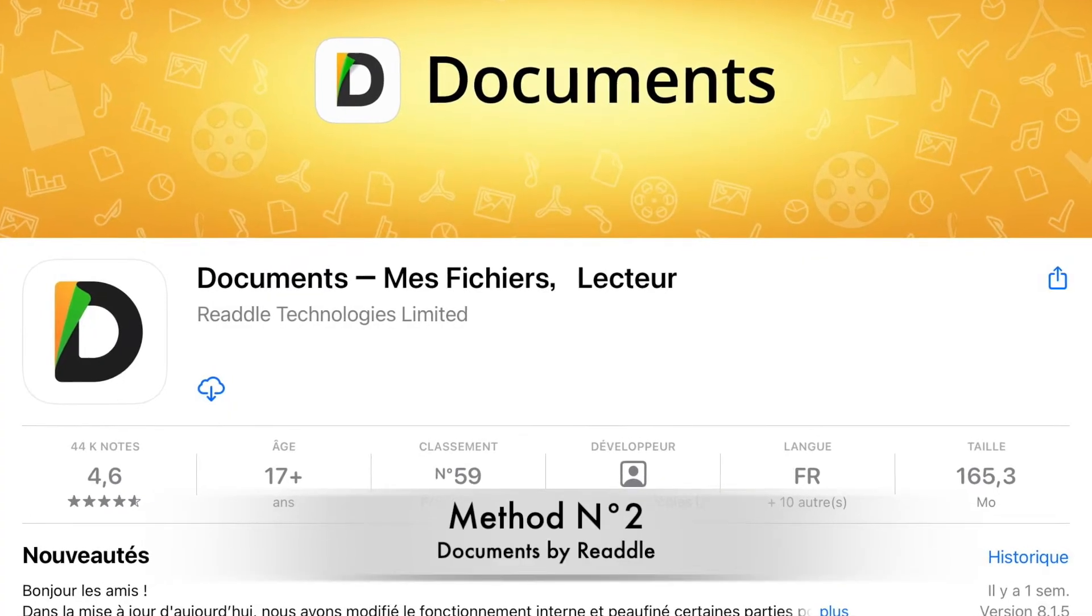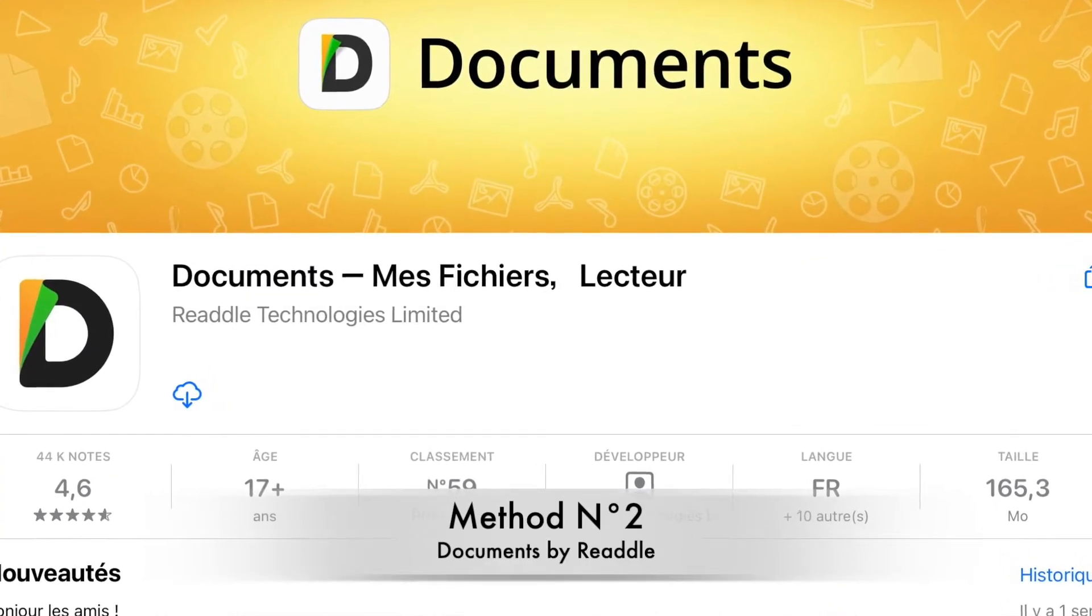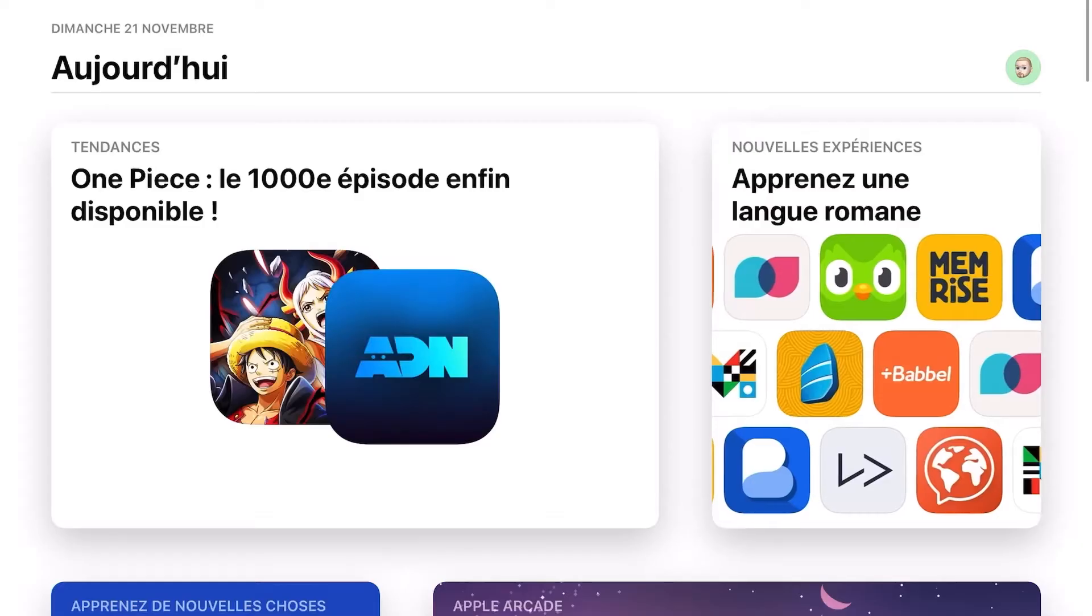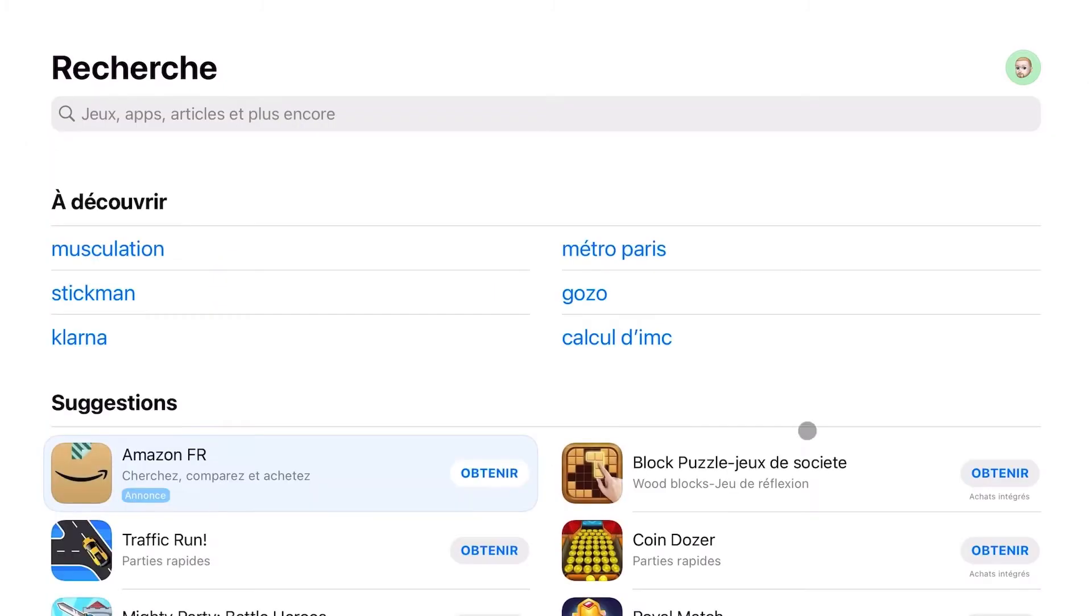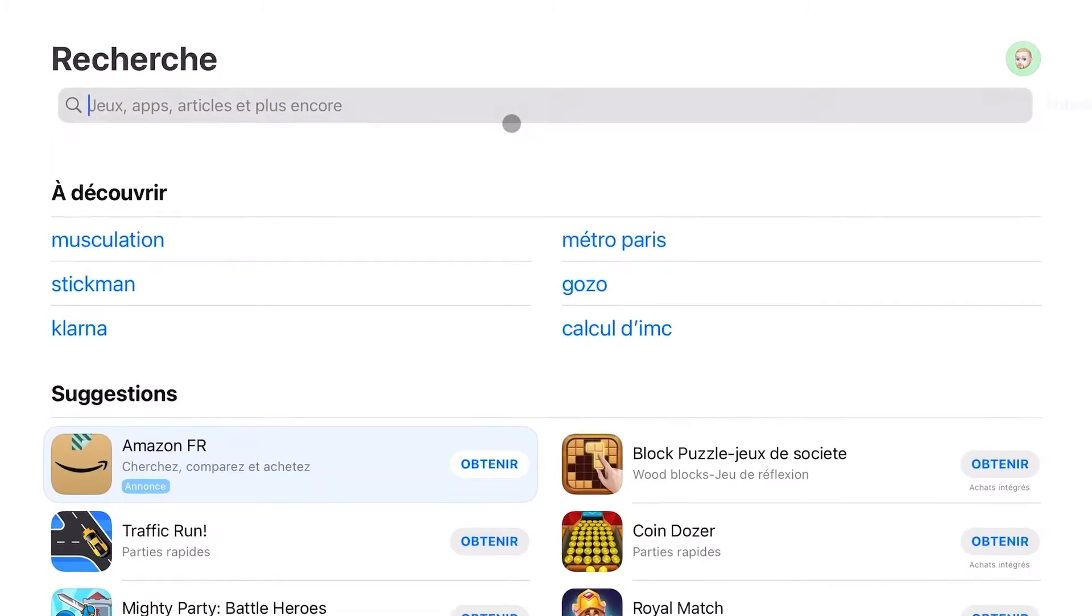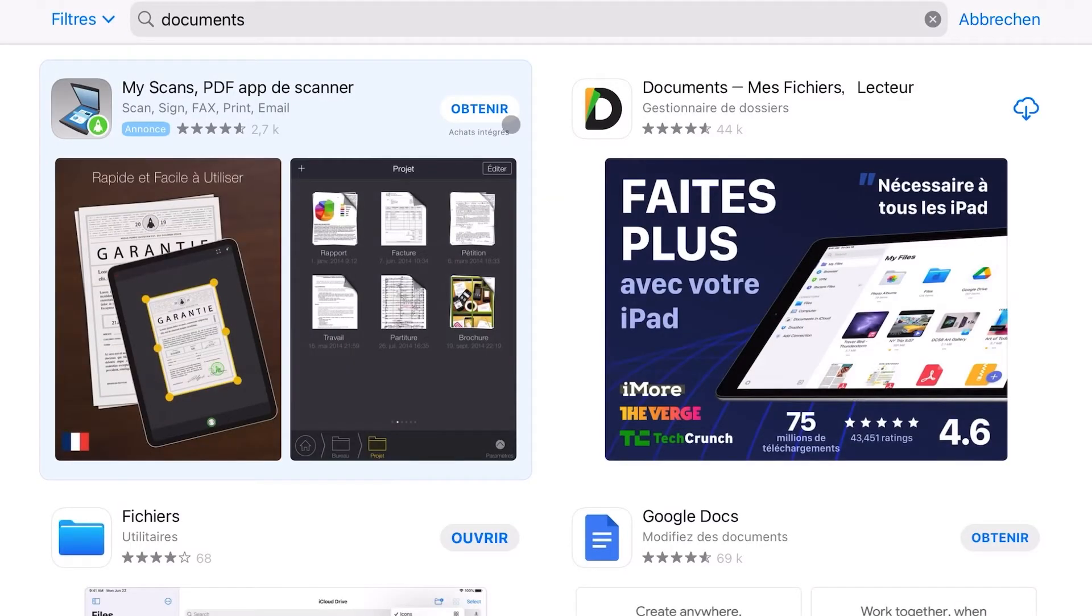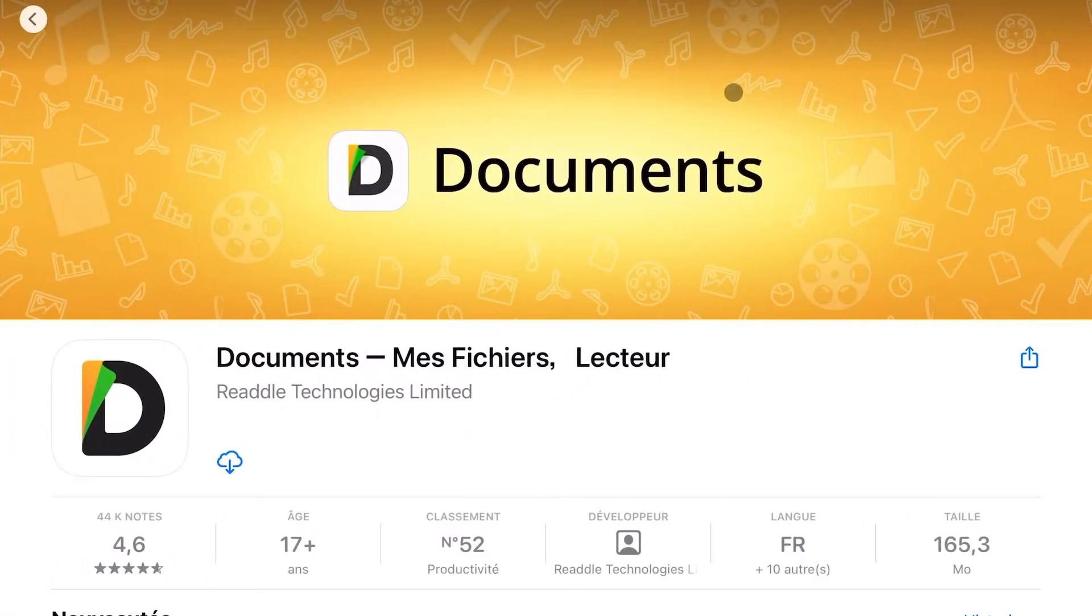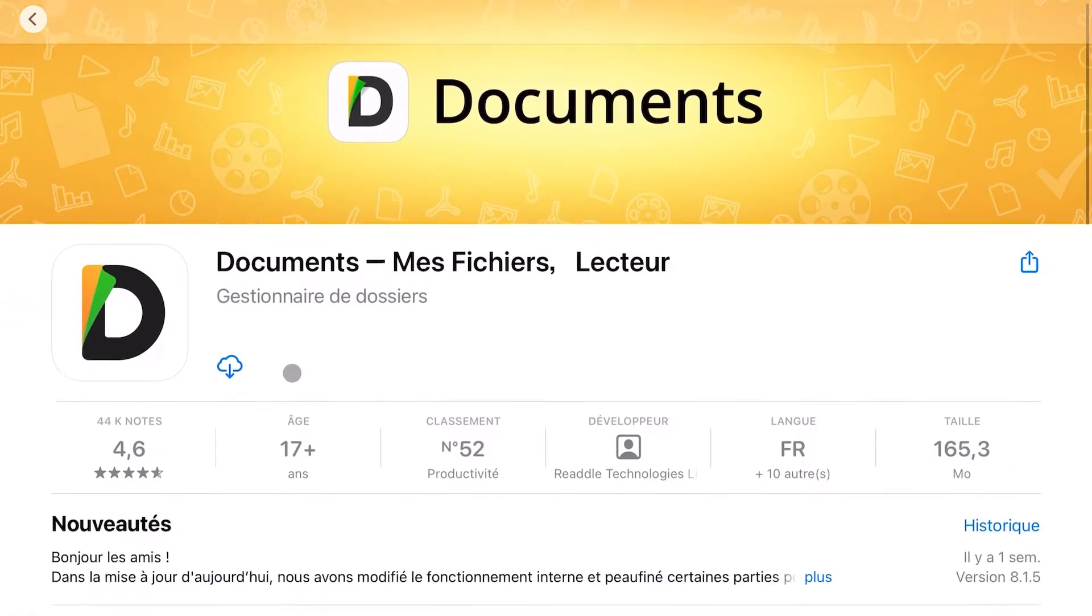Method number two. Download the app Documents by Readdle. If method number one just isn't for you, which I totally understand, there is another pretty straightforward option. Go to the App Store and download the app Documents from Readdle.